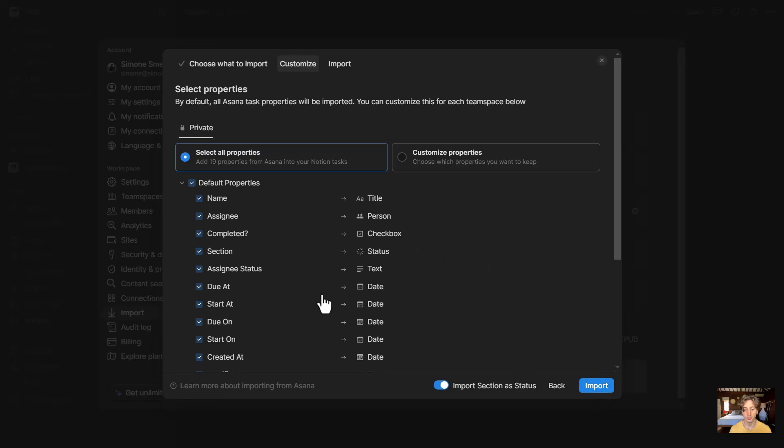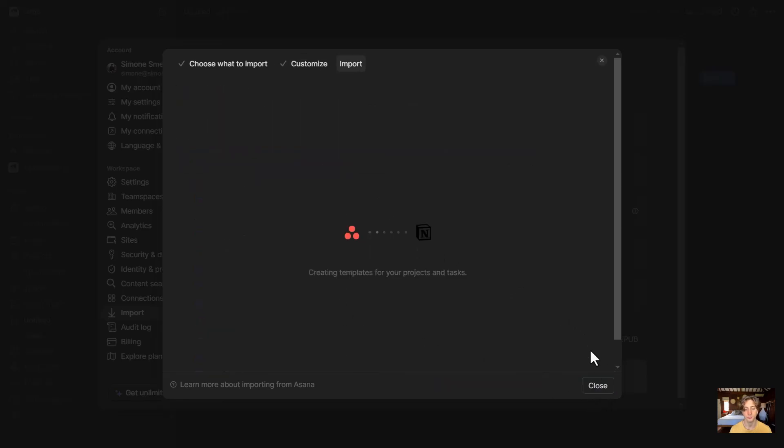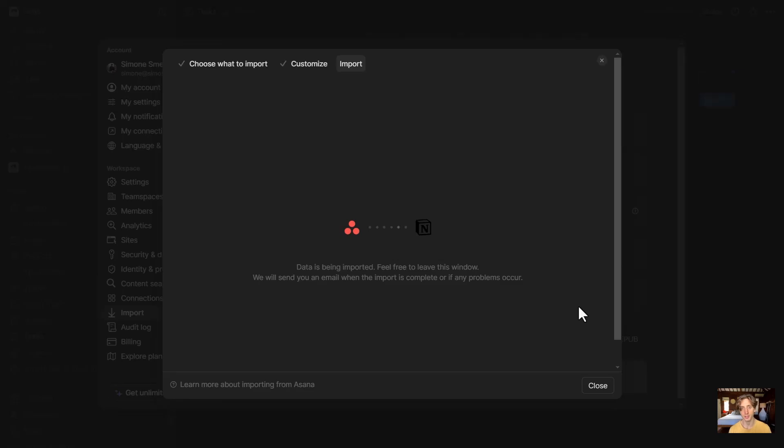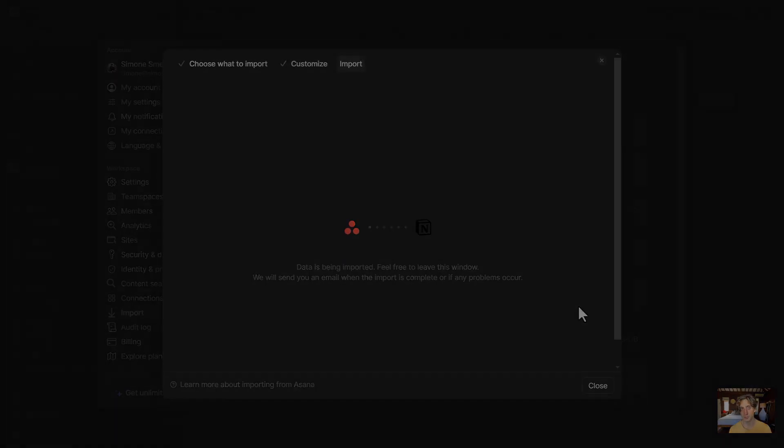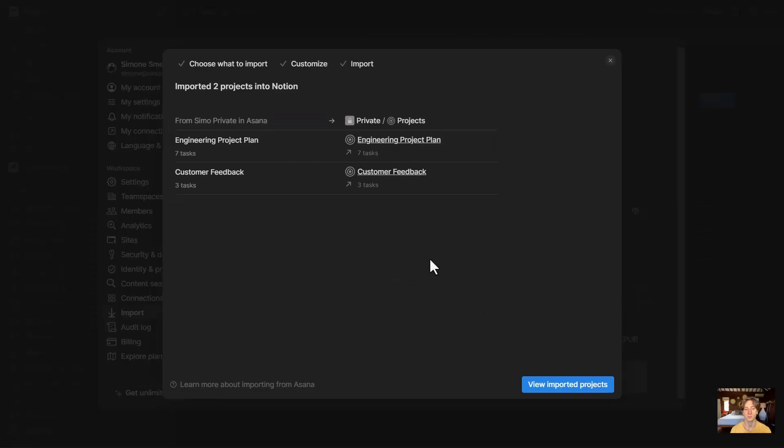Then I will select Import. Depending on how much data you are importing, this will take a few minutes. After about a minute, in my case, that's what I see now.